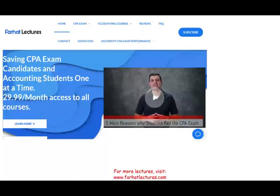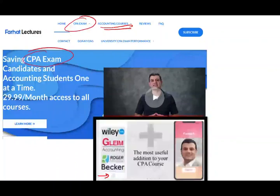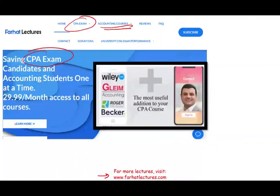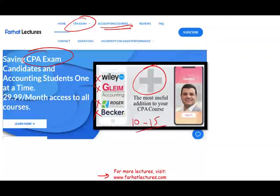How can I help you? My website, farhatlectures.com, whether you are an accounting student studying this topic or a CPA candidate, I provide detailed lessons about all various topics on the exam. I don't replace your Wiley, Gleim, Roger, or Becker — I can be a useful addition. You keep those courses, and by adding me, I would say you can add 10 to 15 points to your score, which will put you above 75%.